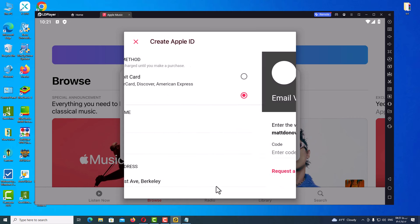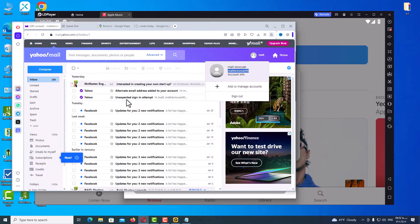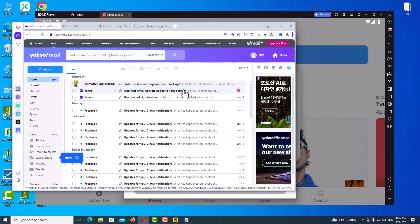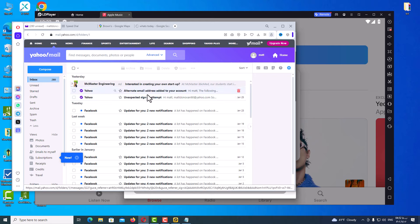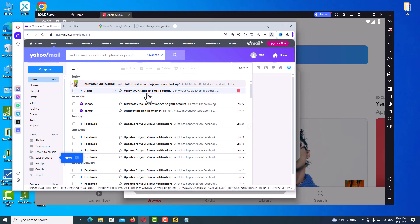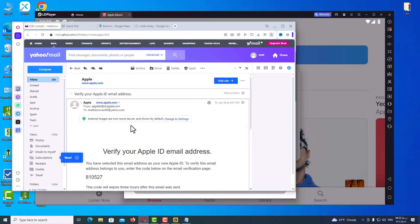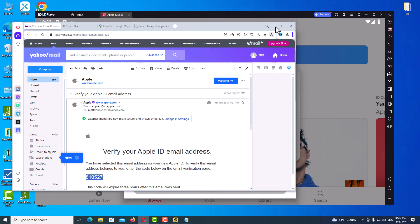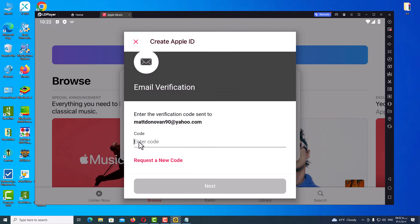The last step is to verify your email address. Go to your email inbox and find the Apple email. You will see the verification code — copy it, paste it here, and click Next.